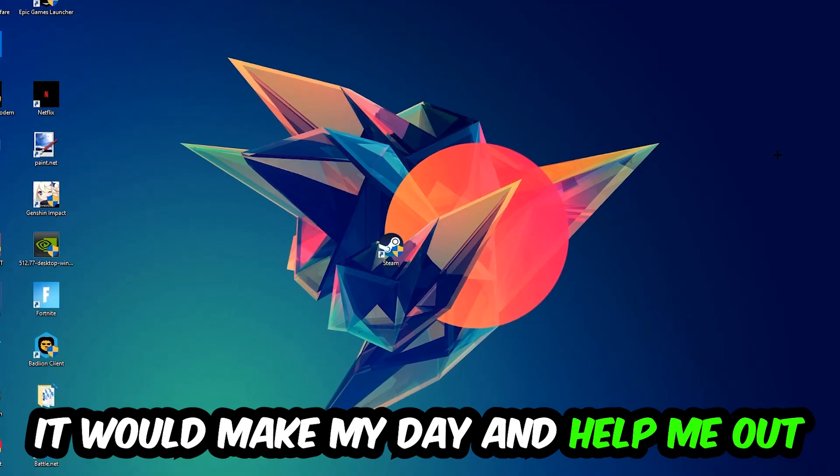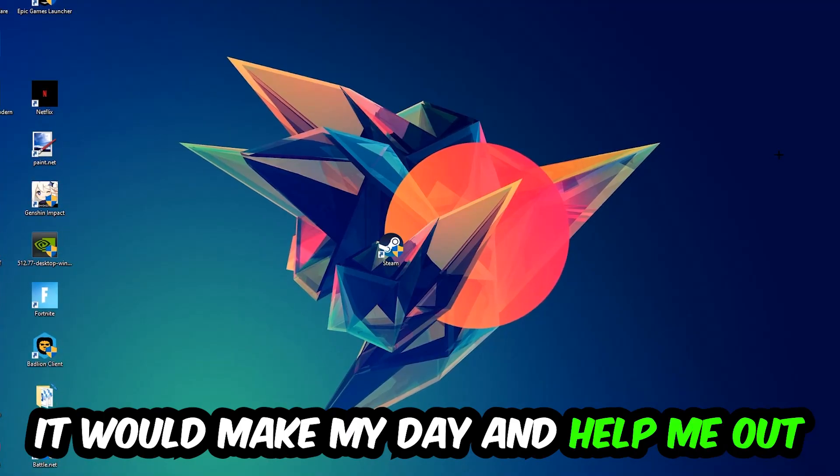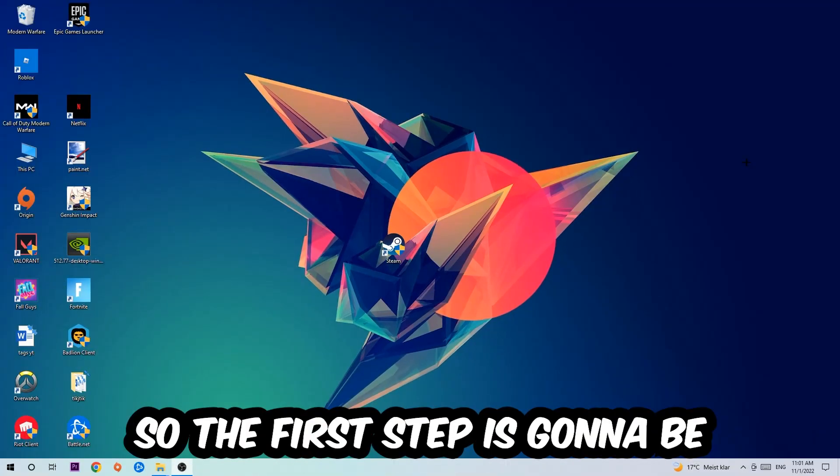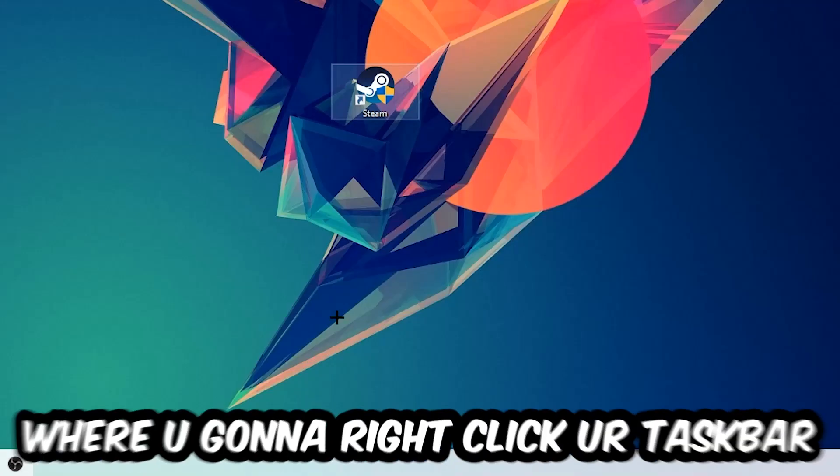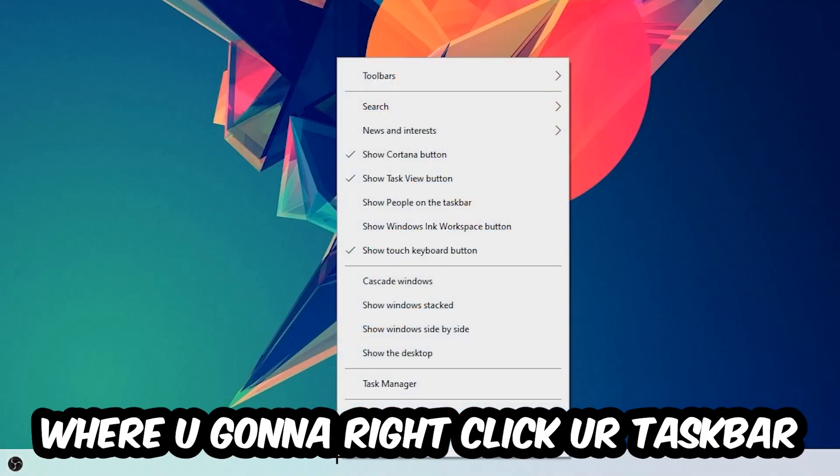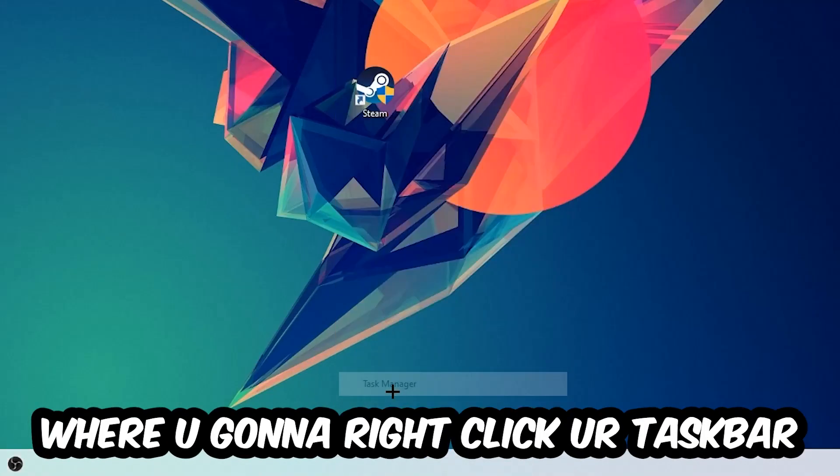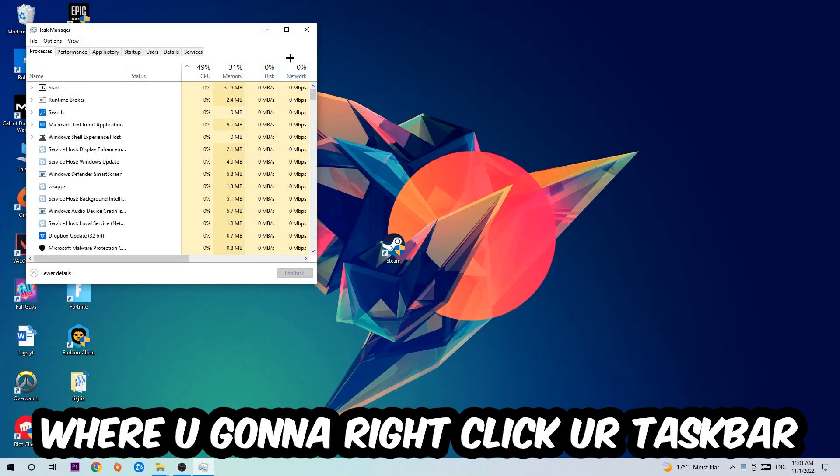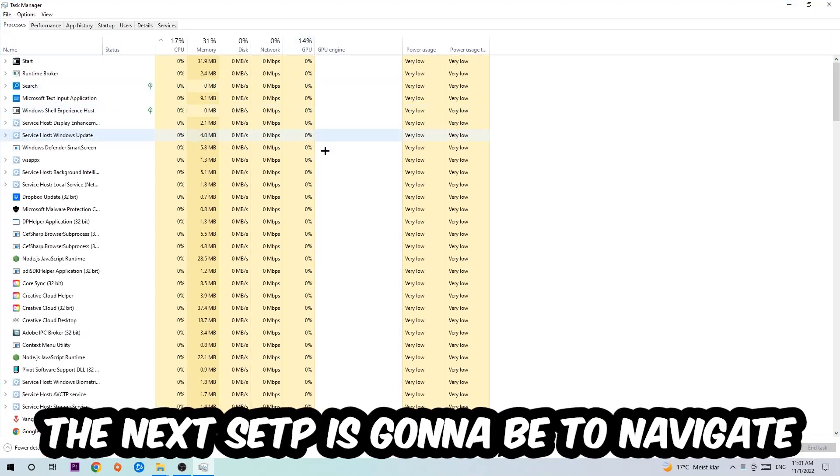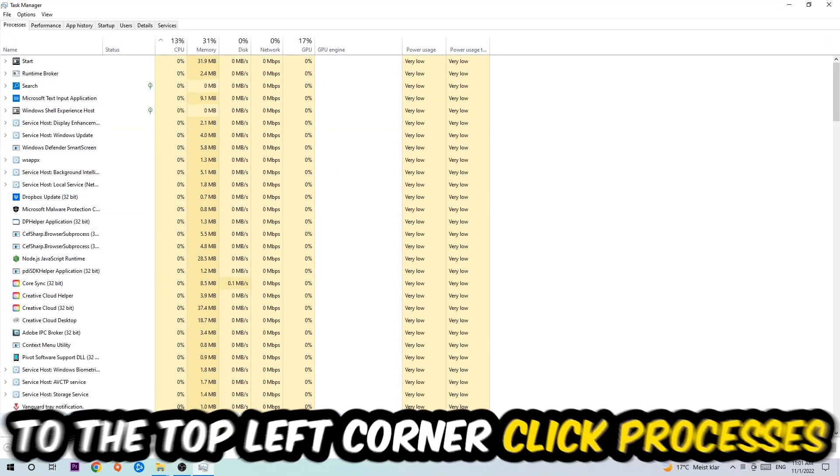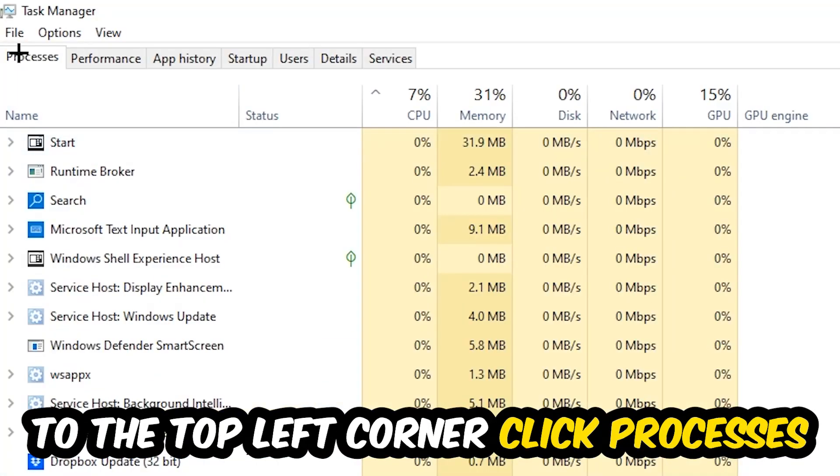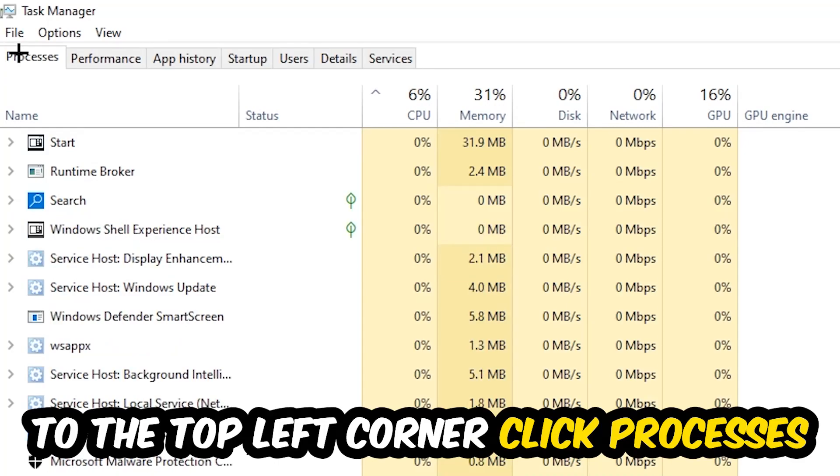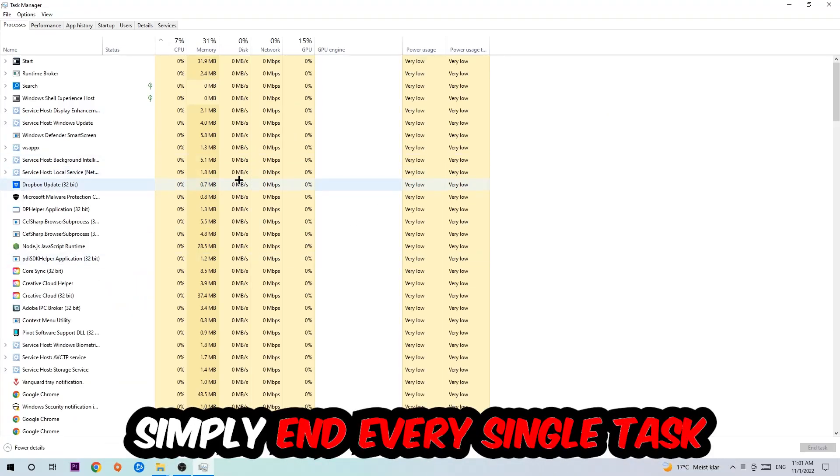The first step I would recommend for everybody is to navigate to the very bottom of your screen where you're going to right-click your taskbar and open up your task manager. The next step is to navigate to the top left corner of your screen, clicking onto Processes.